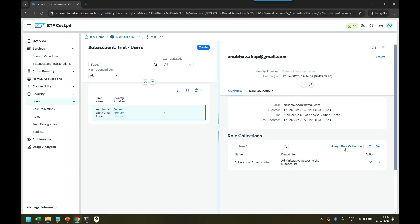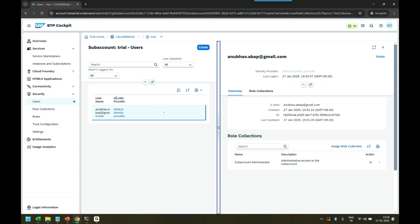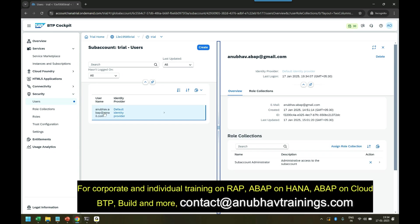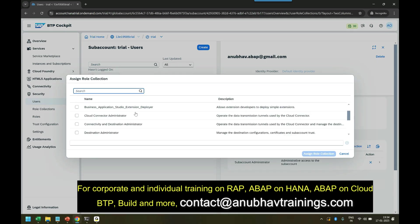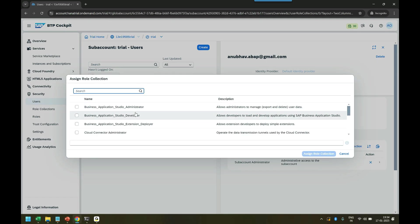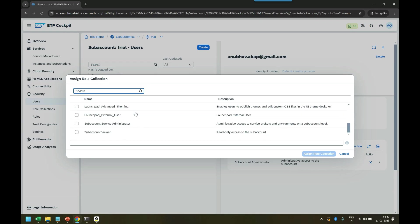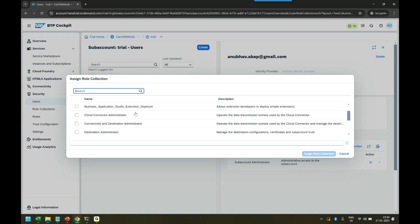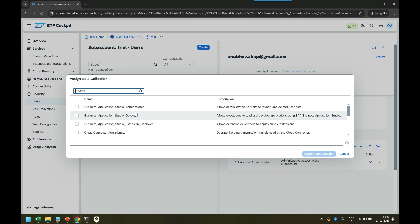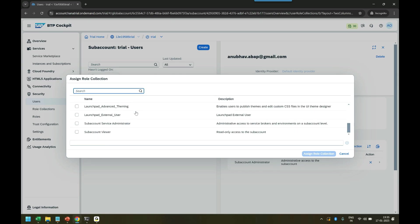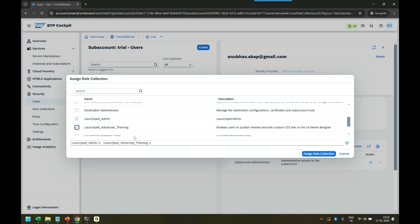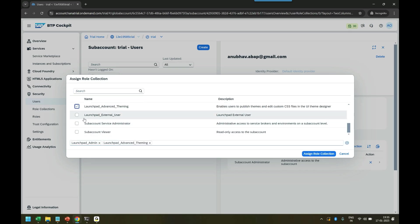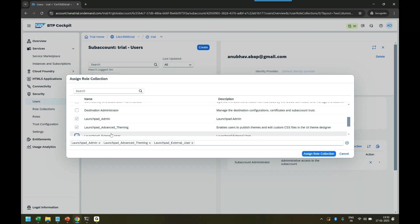I go inside and now I grant the role collection to this user. Role collection is nothing but permission you are granting to your user to allow this user, which is myself, to access Build Work Zone. Click on assign and now you can see these are standard roles given by SAP automatically. Whenever you subscribe a subscription, SAP will automatically show the relevant roles which you can grant to yourself. These are called launchpad roles: launchpad admin, launchpad advanced theme, and launchpad external user.